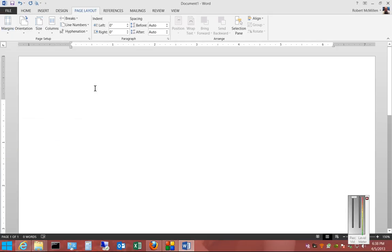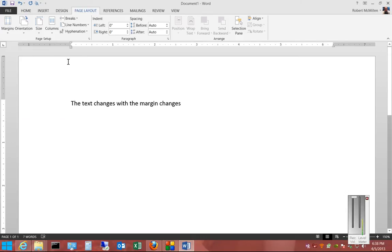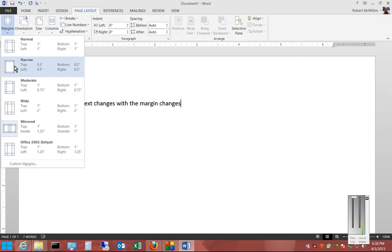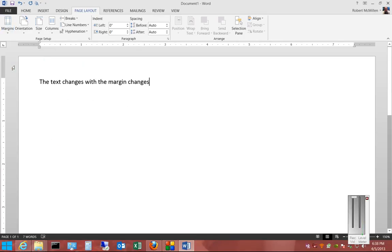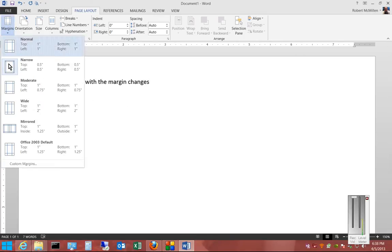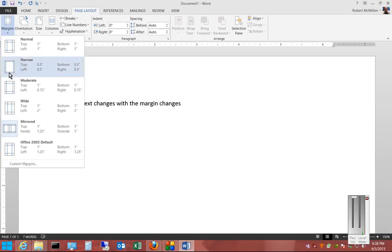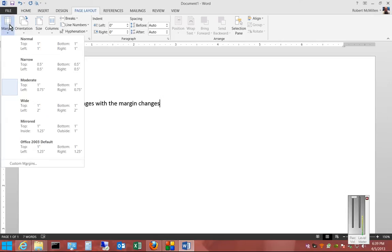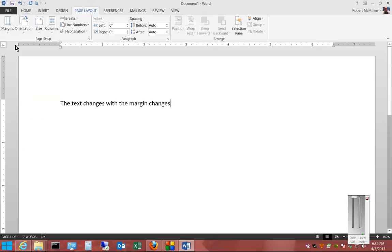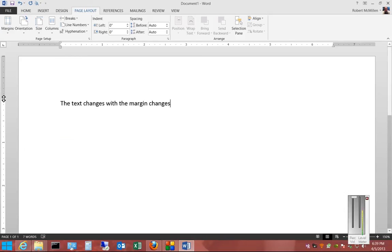And you'll see the text changes with the margin changes. We'll go ahead and choose Mirrored, Moderate, Normal. You can also change them manually by just putting your mouse over the different margins and sliding up or down or left or right.